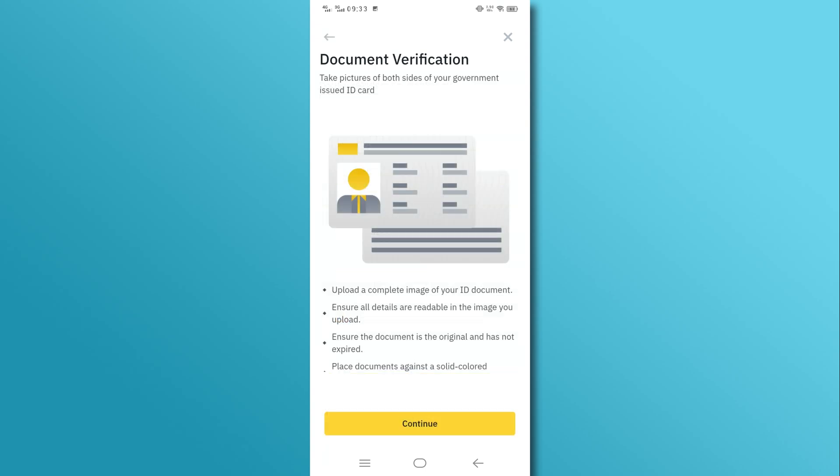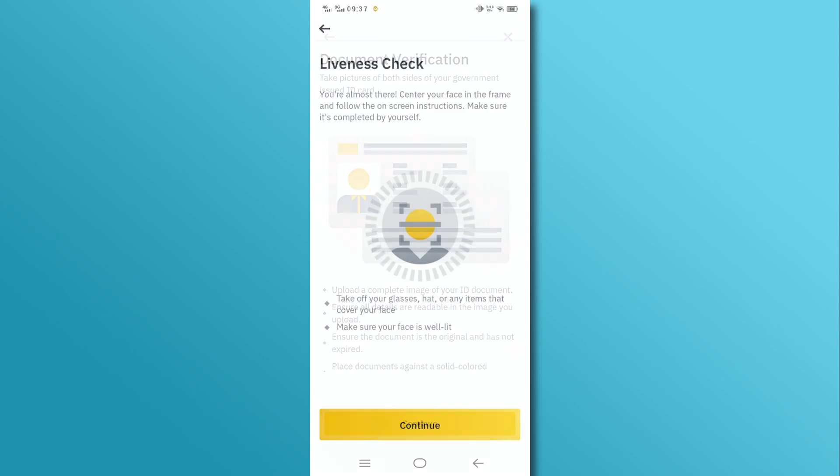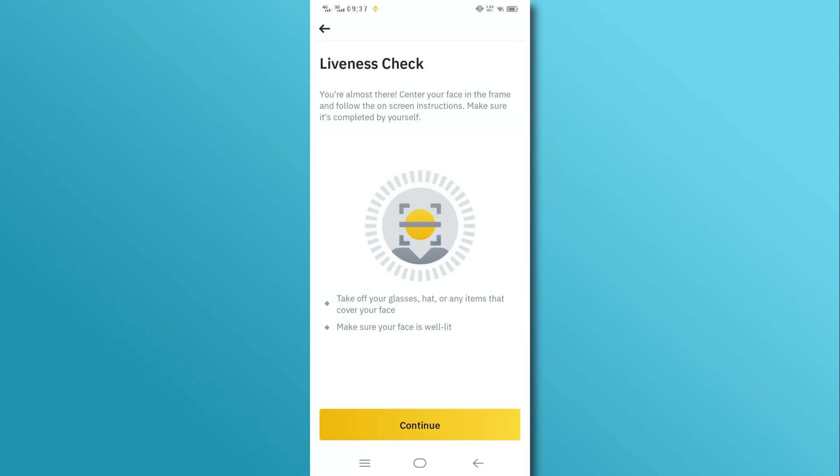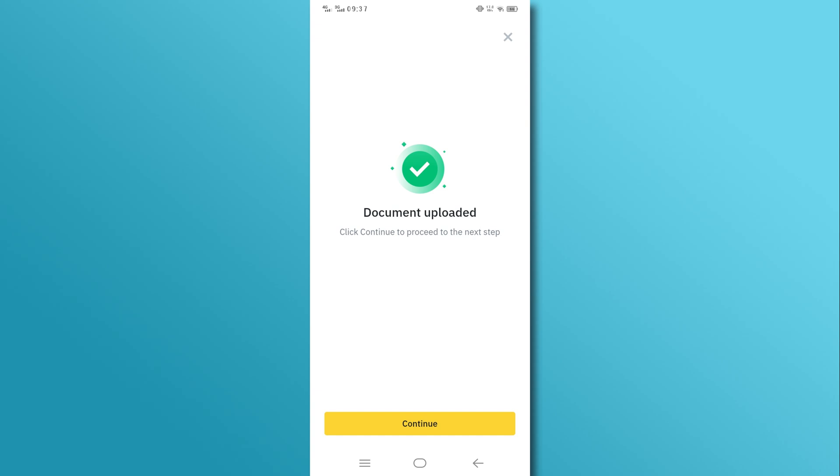Upload a clear photo of your passport or Saudi Arabia ID, scan your face, and follow the on-screen instructions for facial verification.